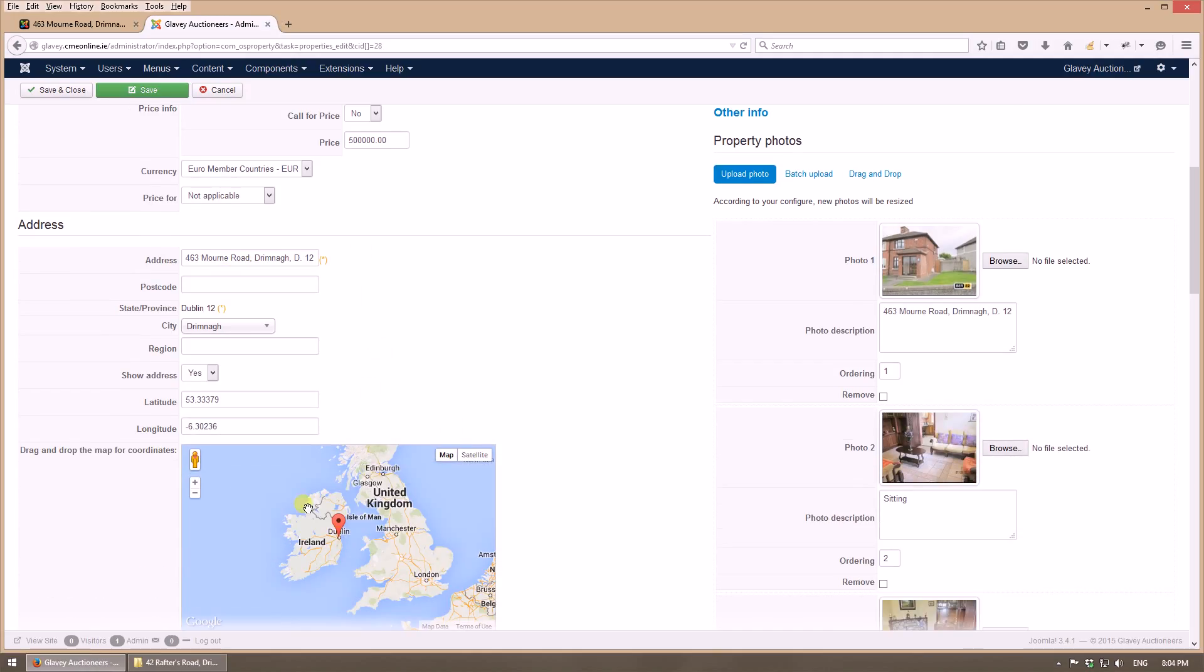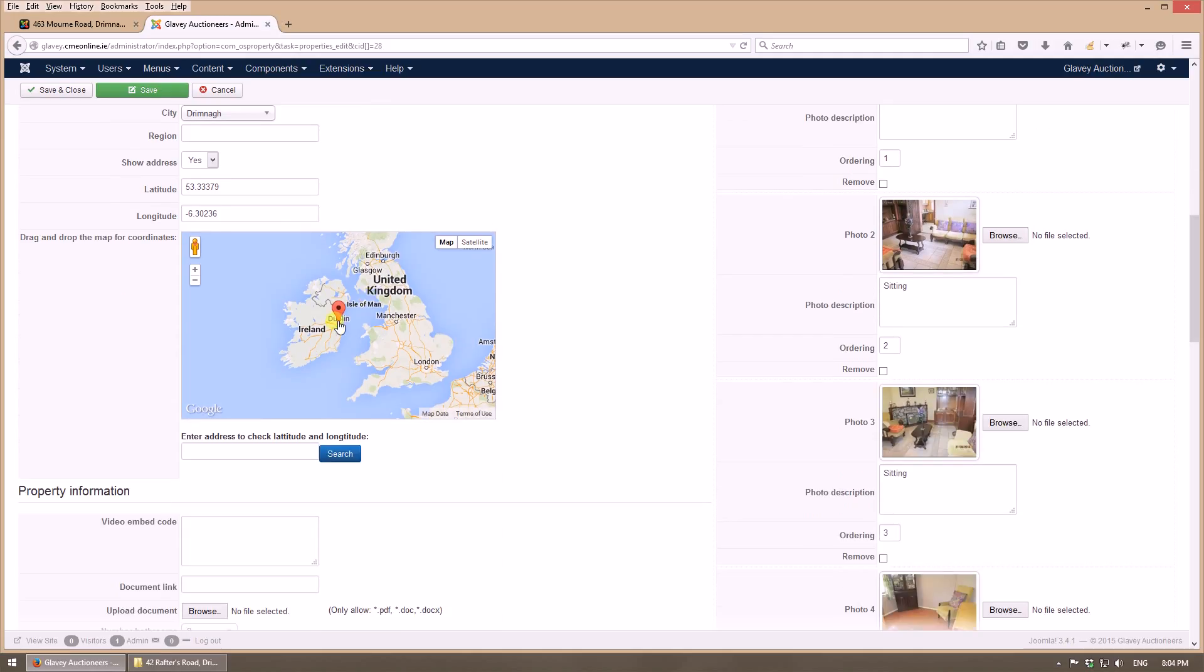The address will be written here and then press search, and the Google map will display that address and offer the latitude and longitude figures right here. It's absolutely automatic.